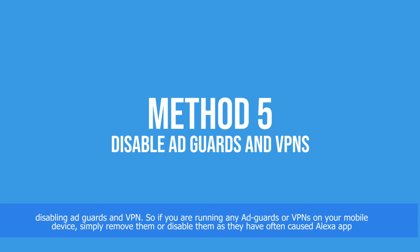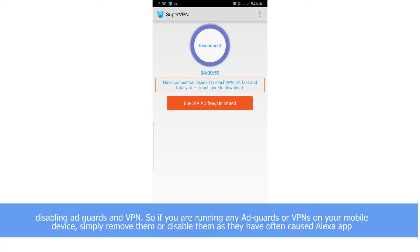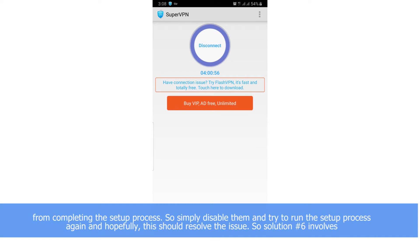Solution number five involves disabling ad guards and VPN. In case you're running any ad guards or VPNs on your mobile device, simply remove them or disable them, as they have often caused the Alexa app from completing the setup process. Simply disable them and try to run the setup process again.